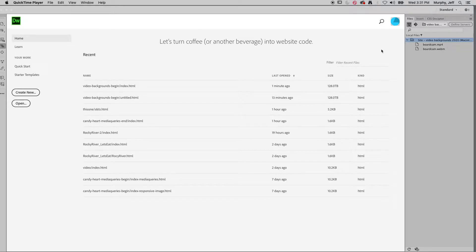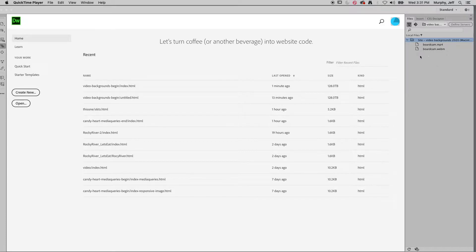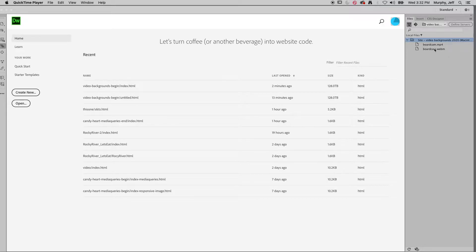I've already set up the local root folder. It has two files in it, a BoardCam MP4, a BoardCam WebM. They're the same, just different formats with the same content. They were both created using Adobe Media Encoder from a QuickTime Movie. And there is another tutorial on that on Canvas to show you how to compress your file correctly and have it prepped. And then obviously it's in the local root folder. That is all we have.